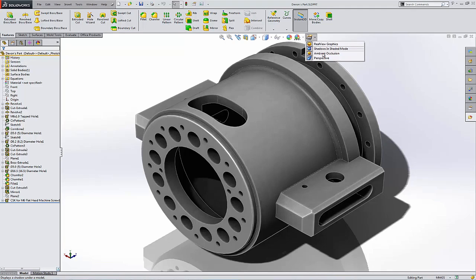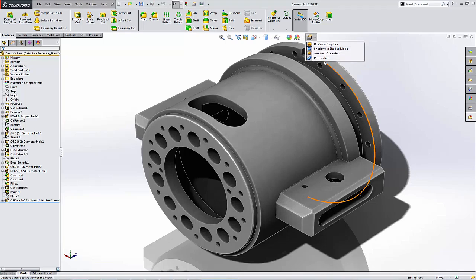We have shadows, ambient occlusion, and perspective. And so these last three are usually all available all the time. So regardless of what graphics card you have, you're going to have these three options.